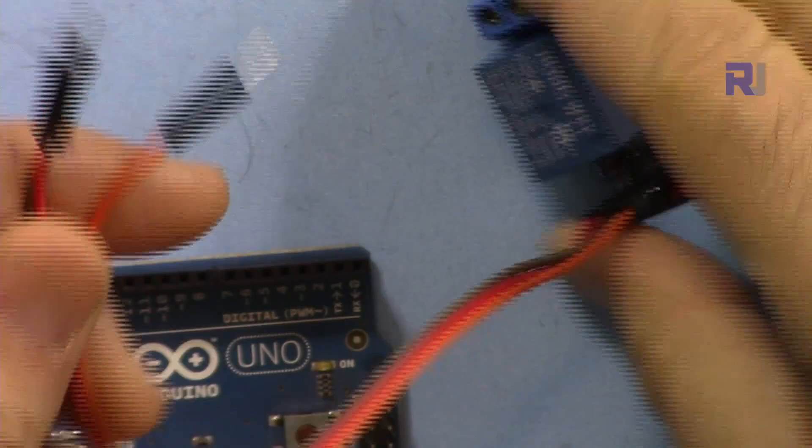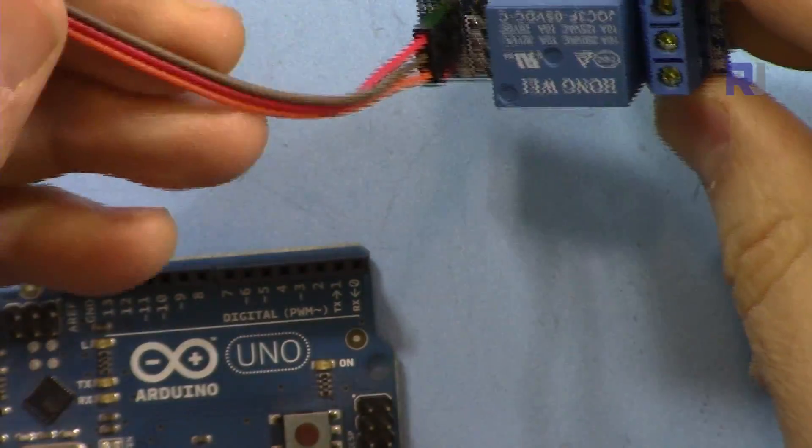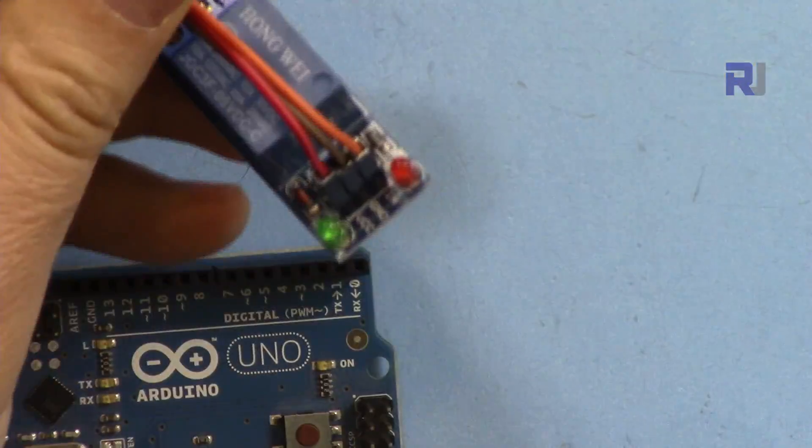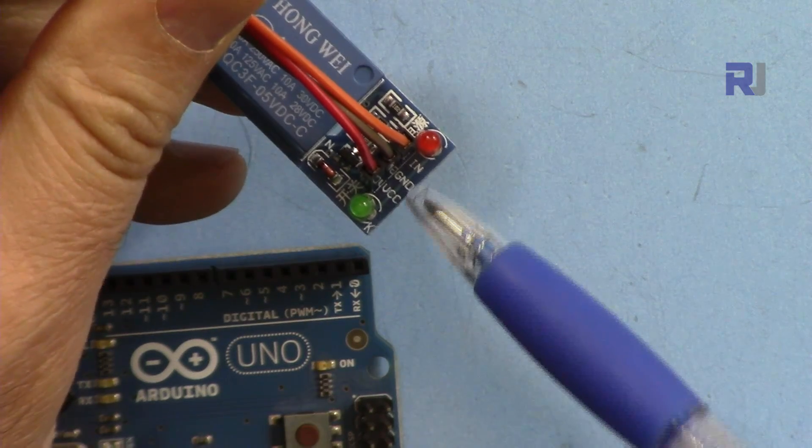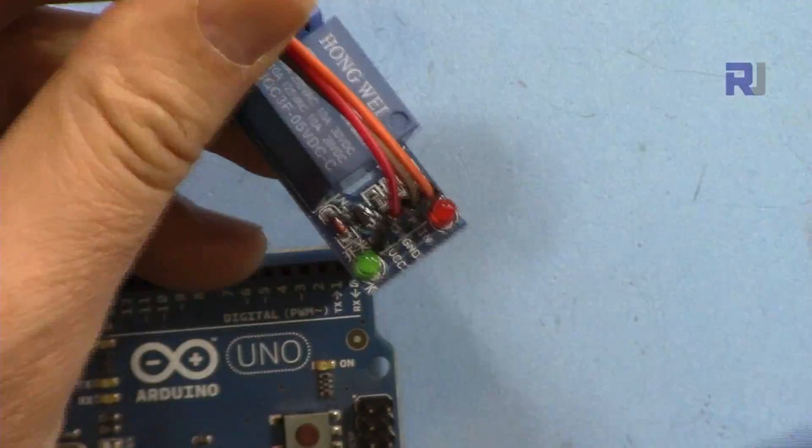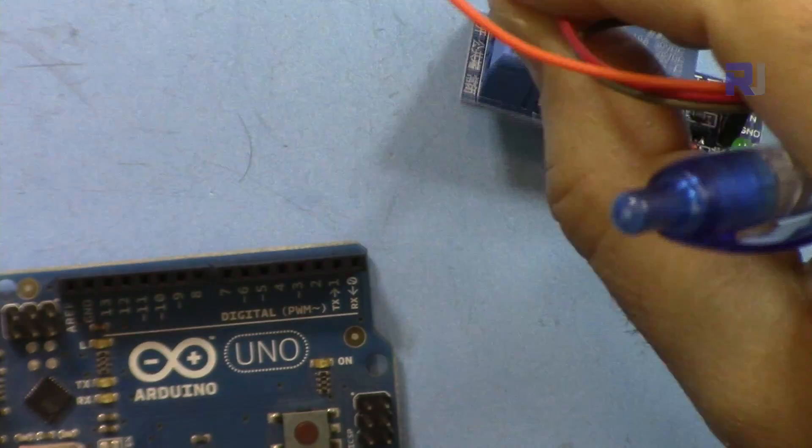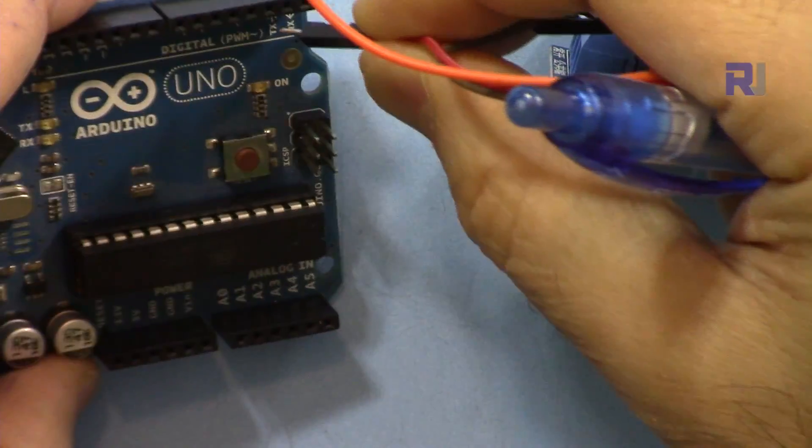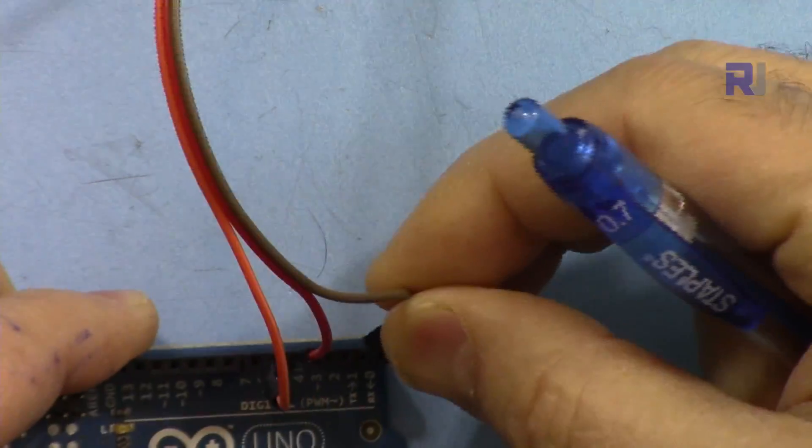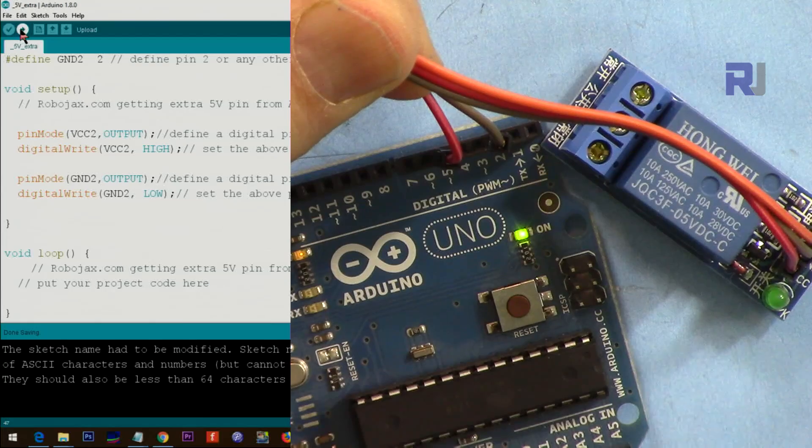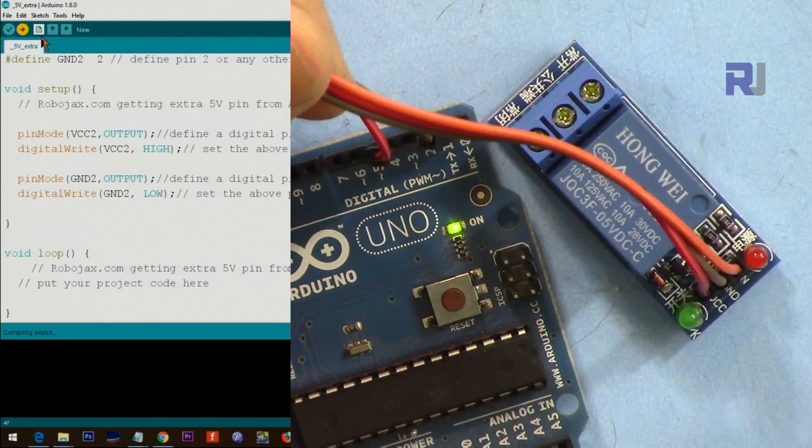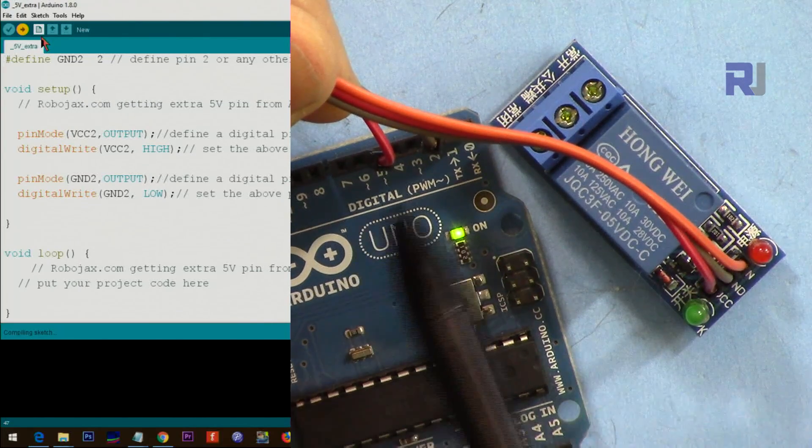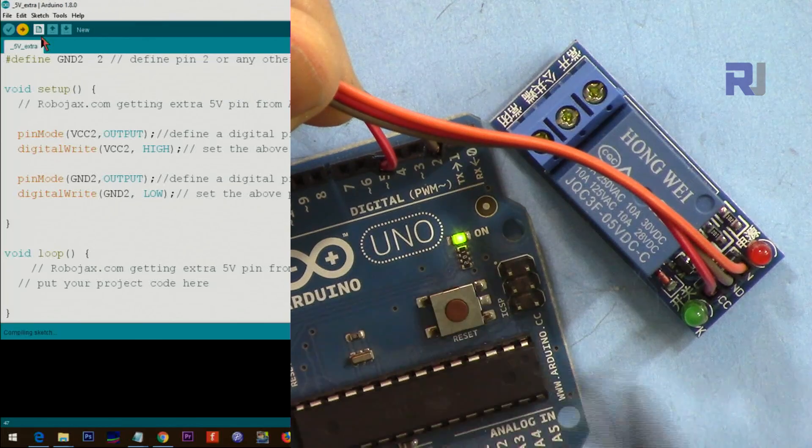Here is a relay module that needs 5 volts as power supply. This has been labeled as VCC2 and ground. I'm going to connect this red wire to pin 5 and this one to pin 2. Let me upload the code. As soon as the code uploads you should see this light turn on.